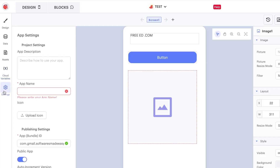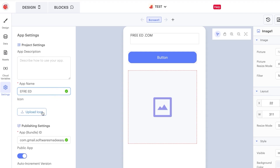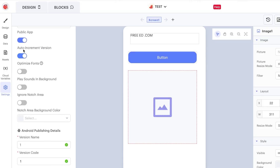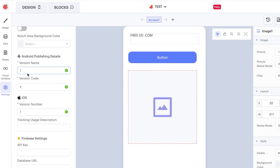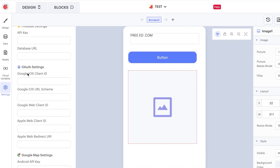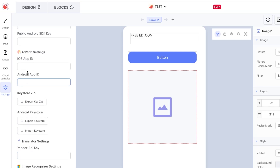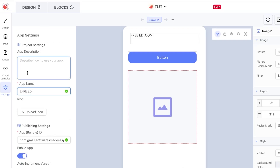In the Settings panel, you can set the name of the app, upload an icon, and configure basic app settings. Scrolling down, you'll find options for Public App, Optimized Phone, and publishing details for iOS and Android. You can also add your API key, set up Image Recognizer settings, Google Maps settings, and Firebase settings — just like creating a real, full-featured app.